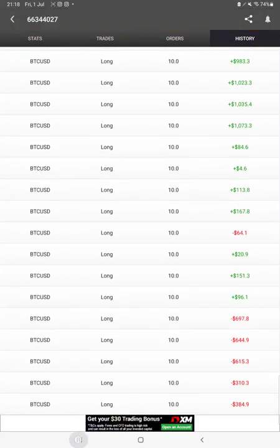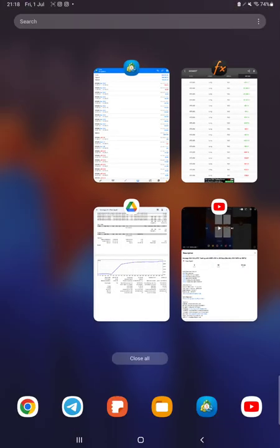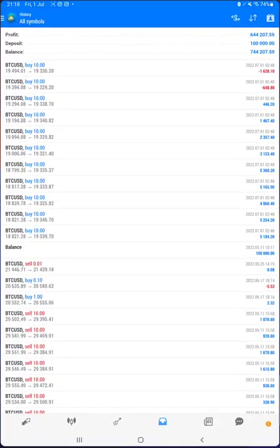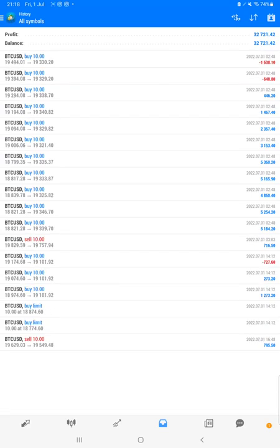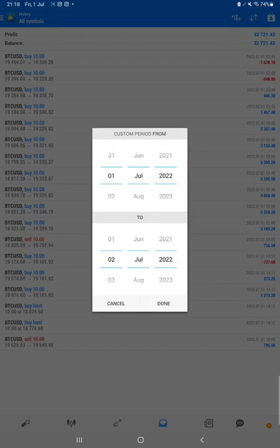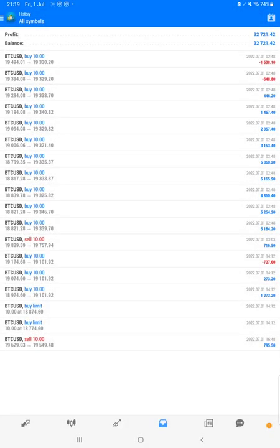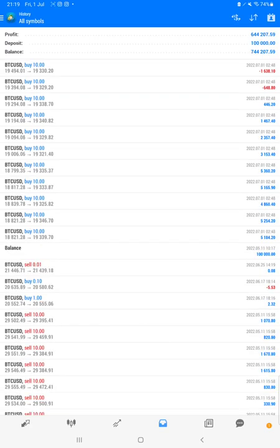All the details are available and we can verify the trades as well. We have selected a custom history so all the trades are available. There is the total history and we can see the total profit is $644,000 and here is the current balance which is $744,000.